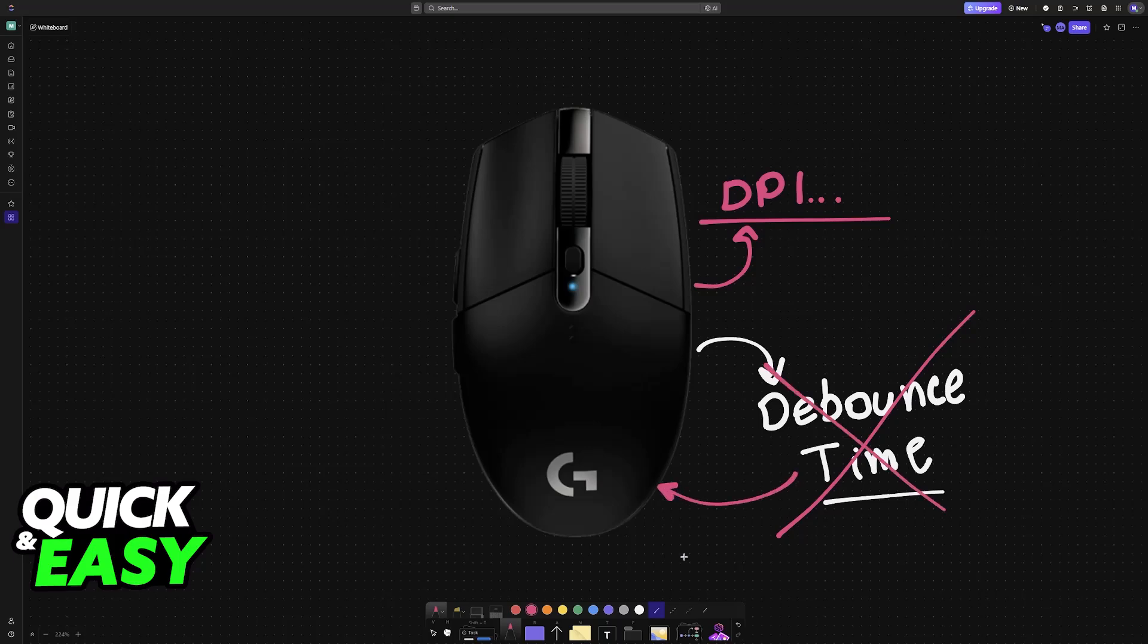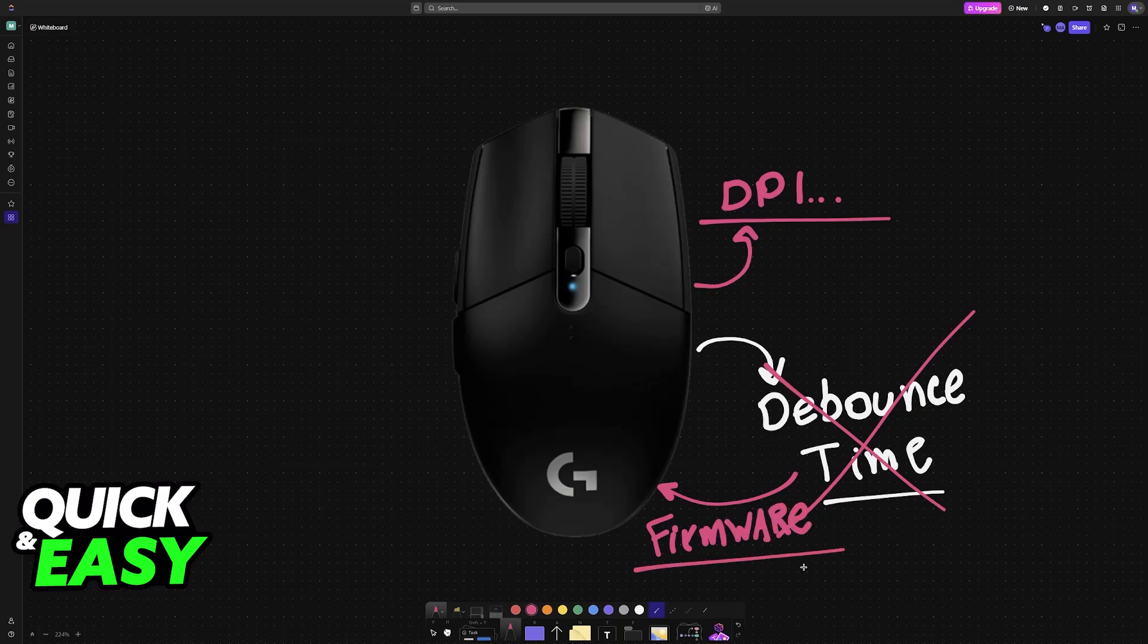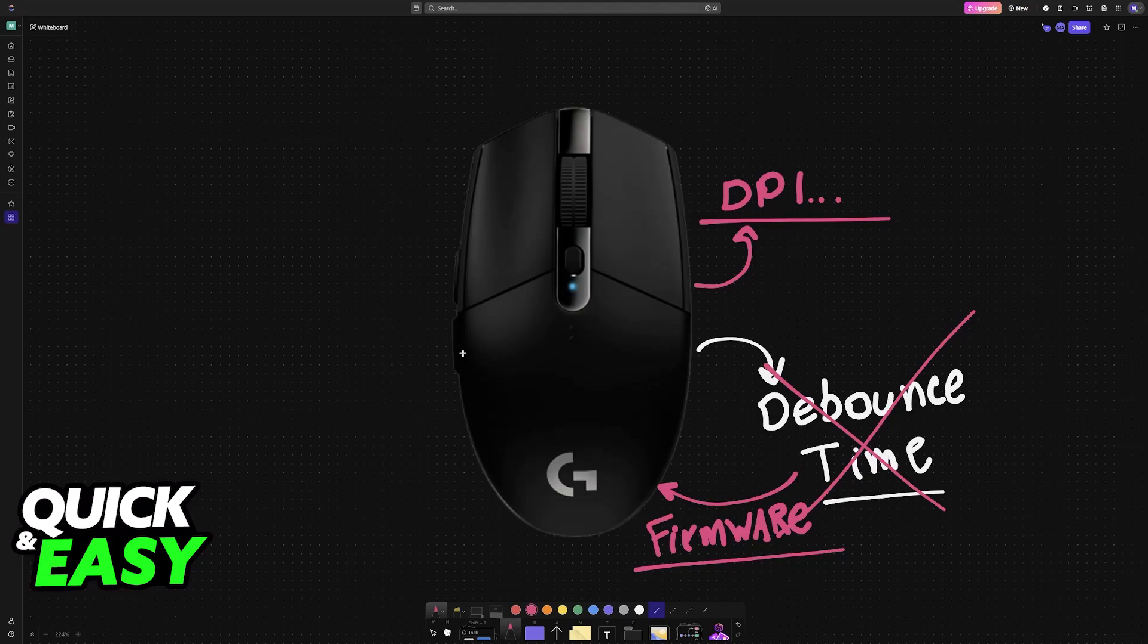This is something locked into the mouse's firmware or partially its hardware. And because you cannot change this using software solutions like Logitech G Hub, it becomes impossible. It is a fixed time, and users don't have an option to change this.